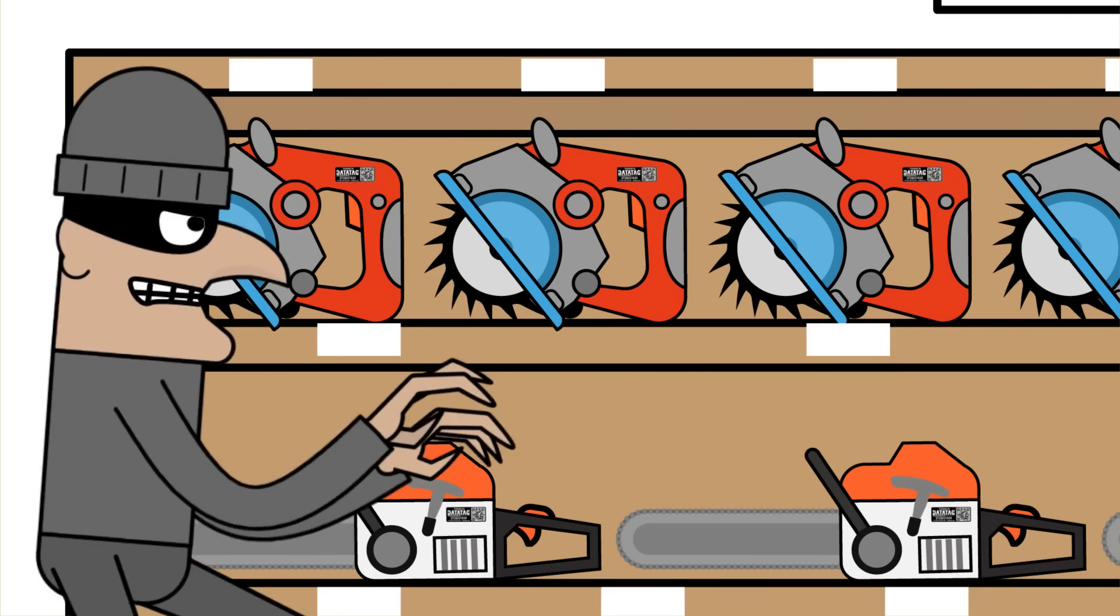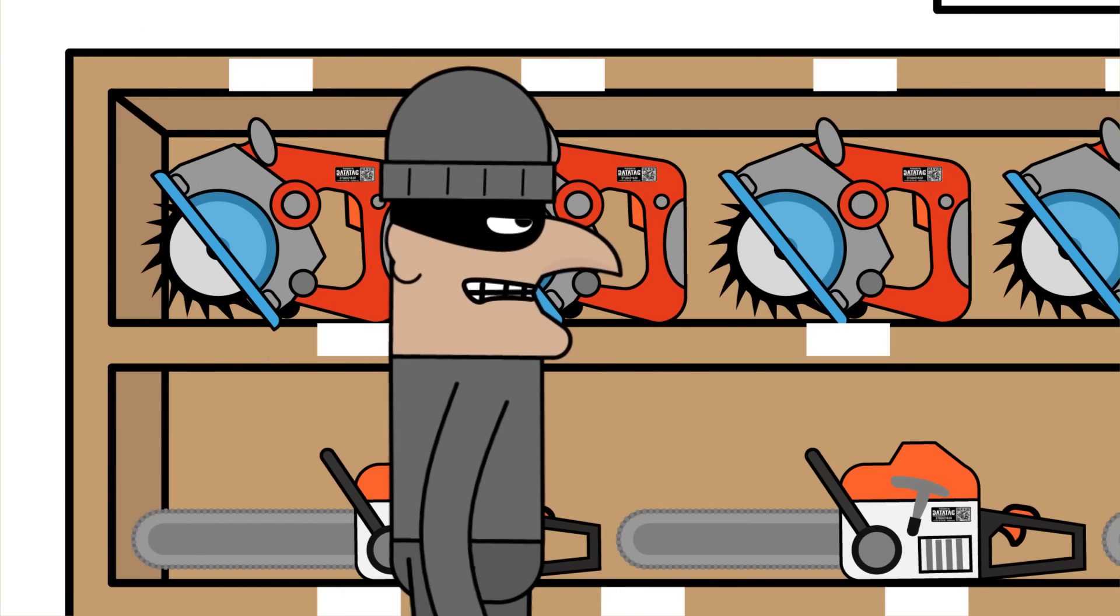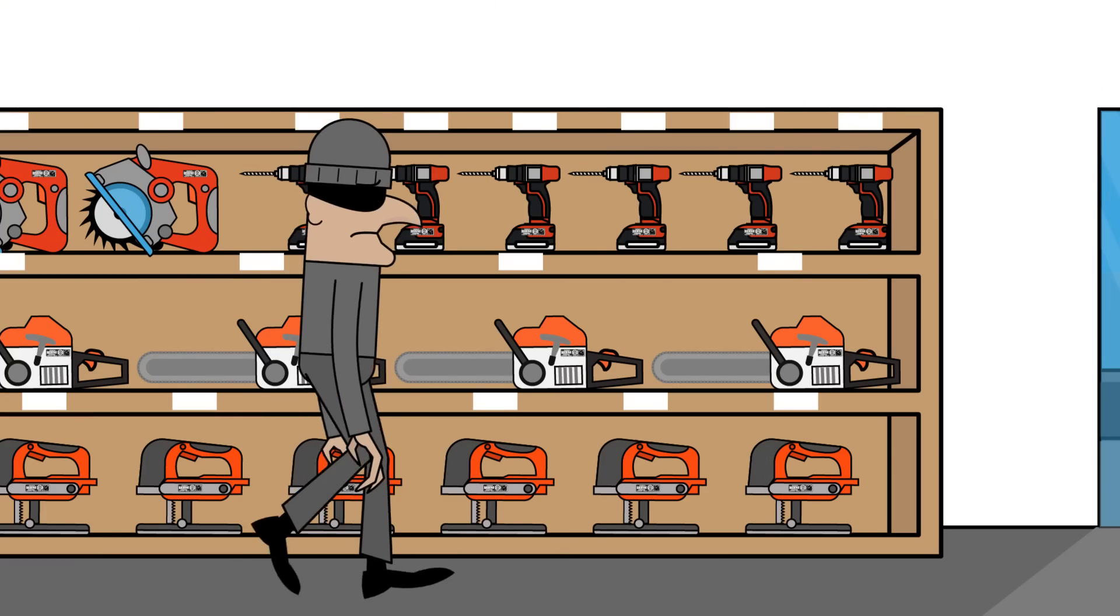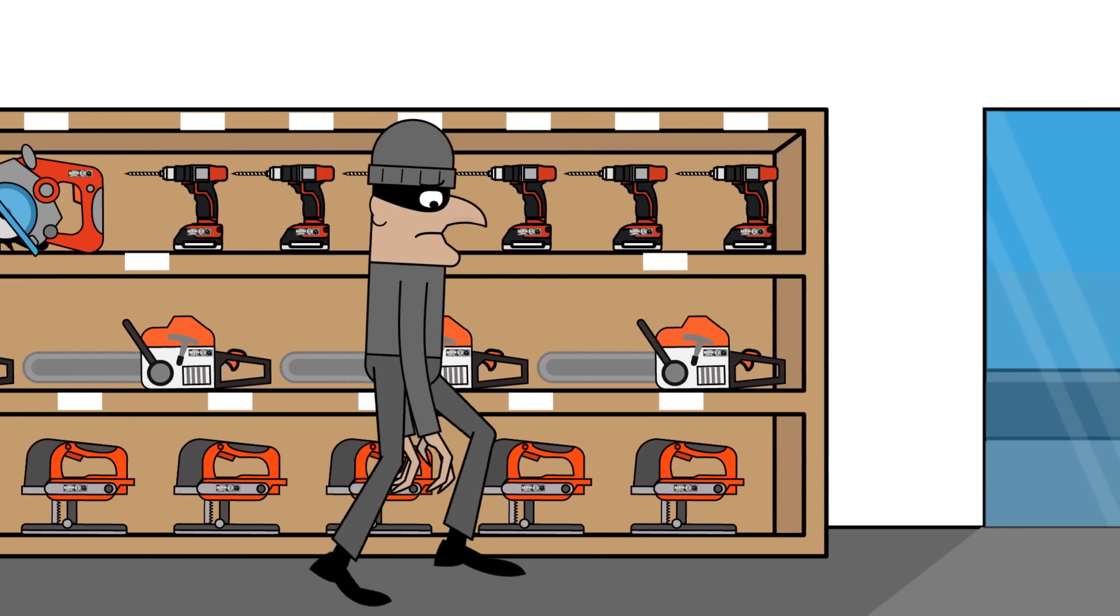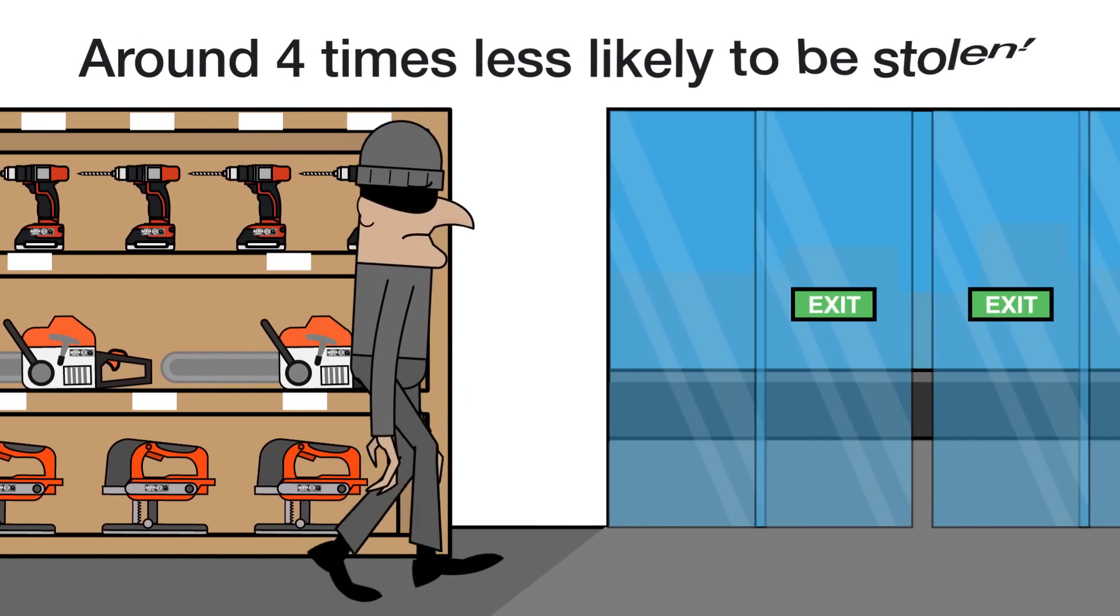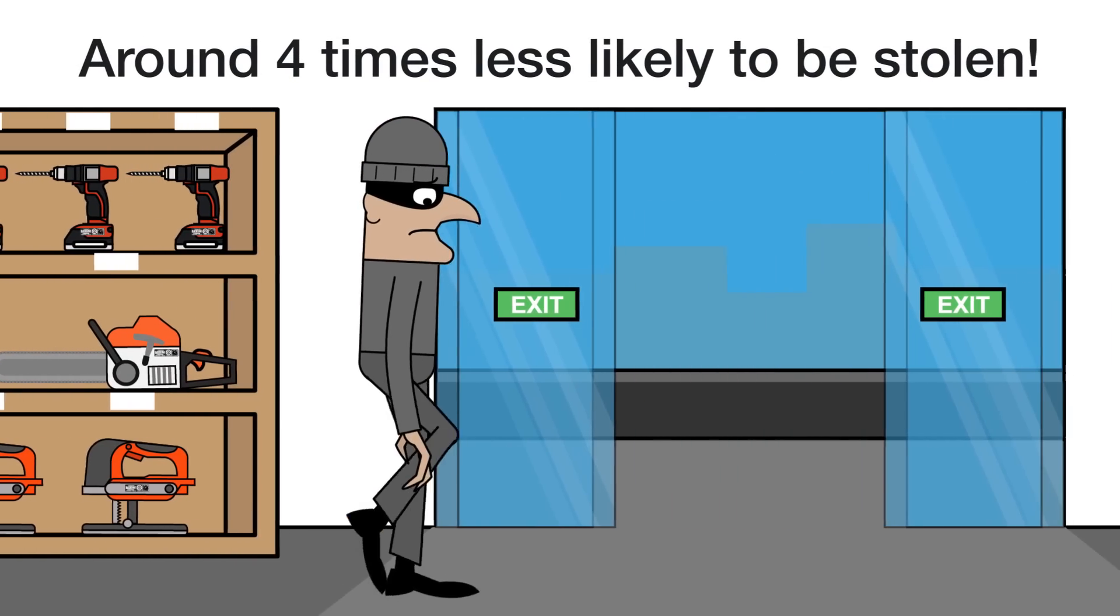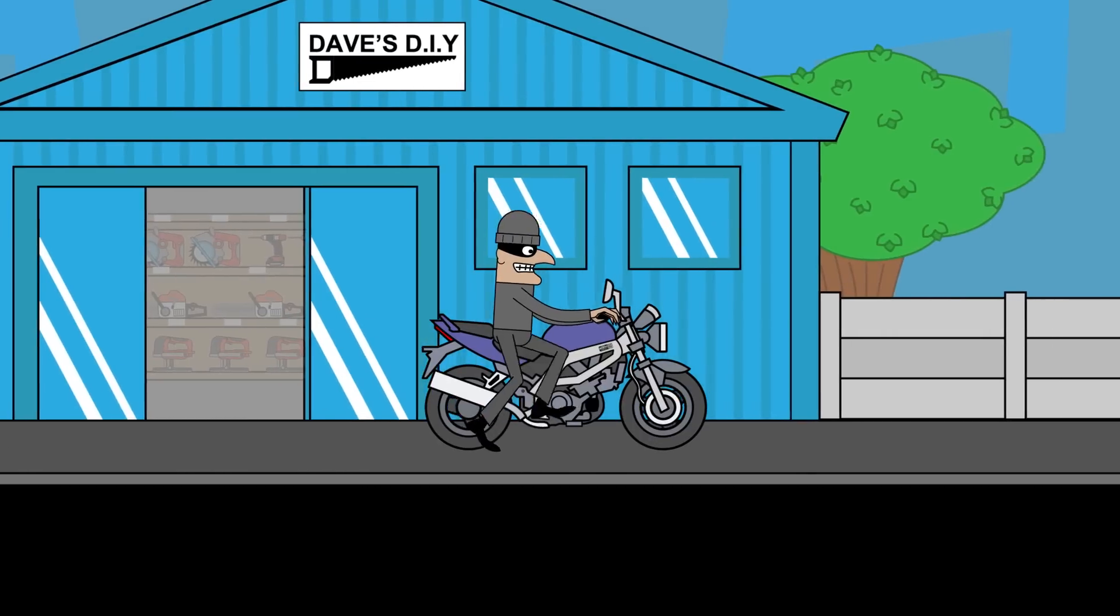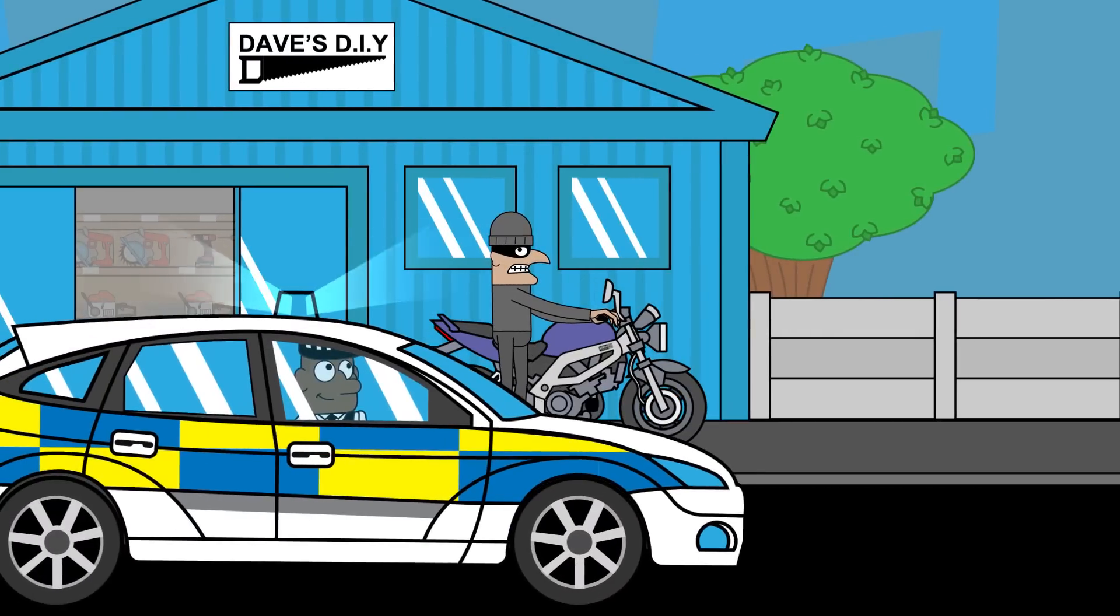To thieves, marked items equal more risk and less profit. This makes DataTag products four times less likely to be stolen and six times more likely to be recovered if they are.